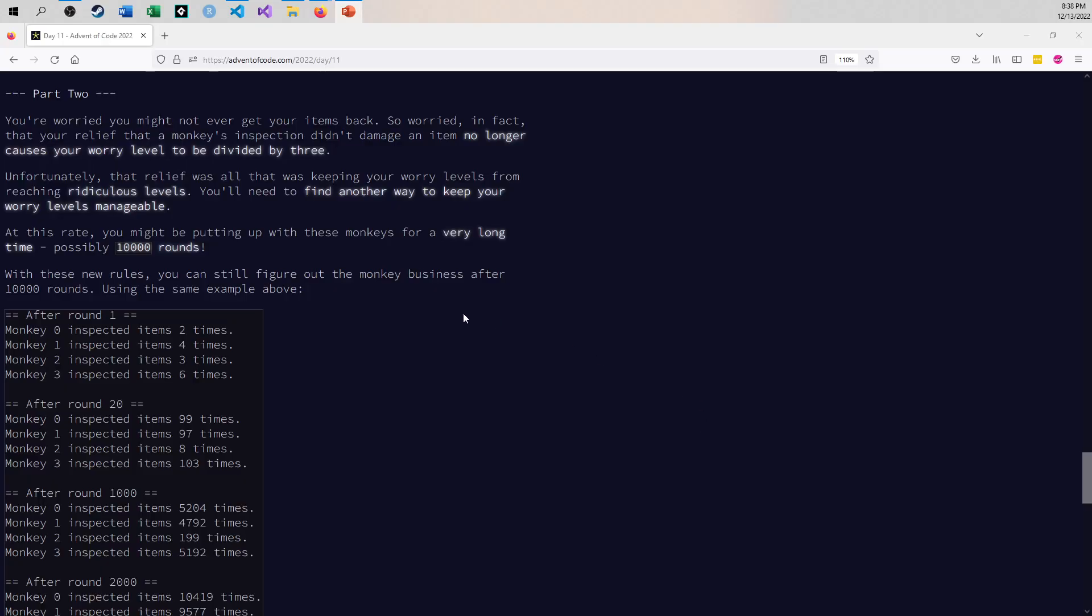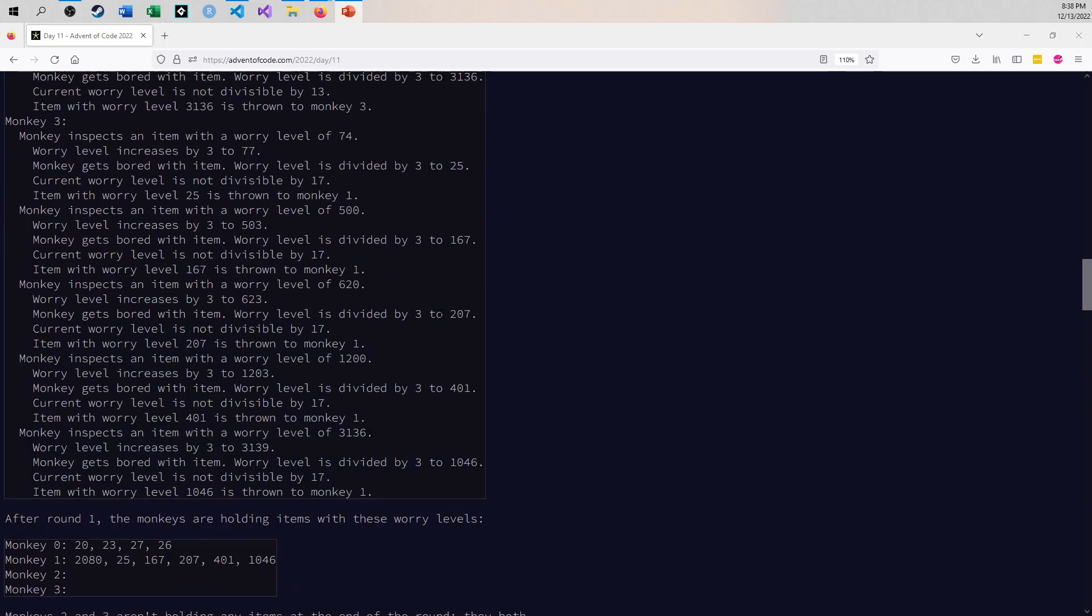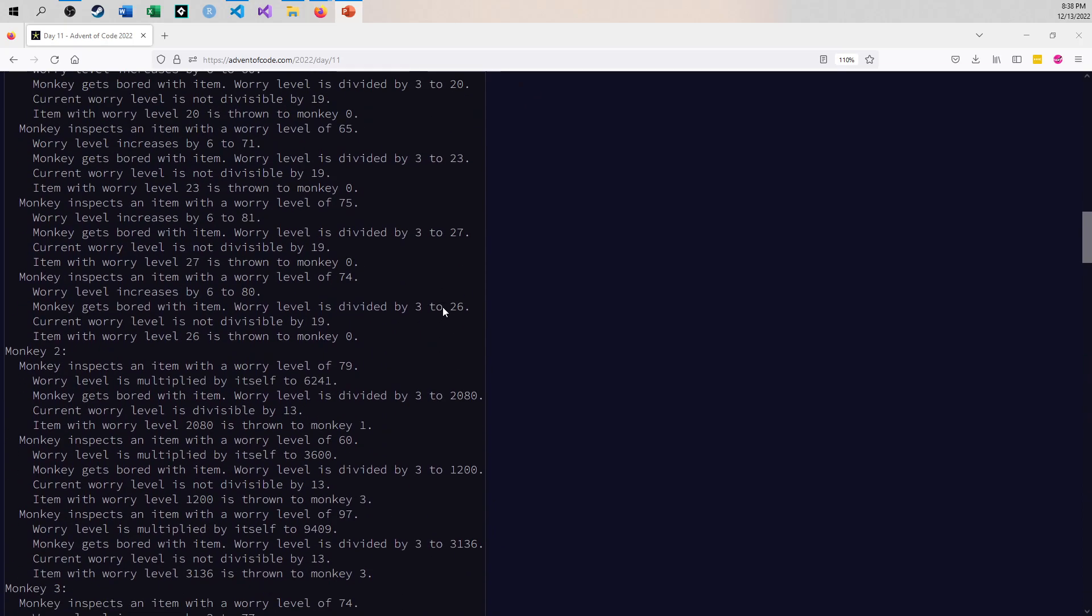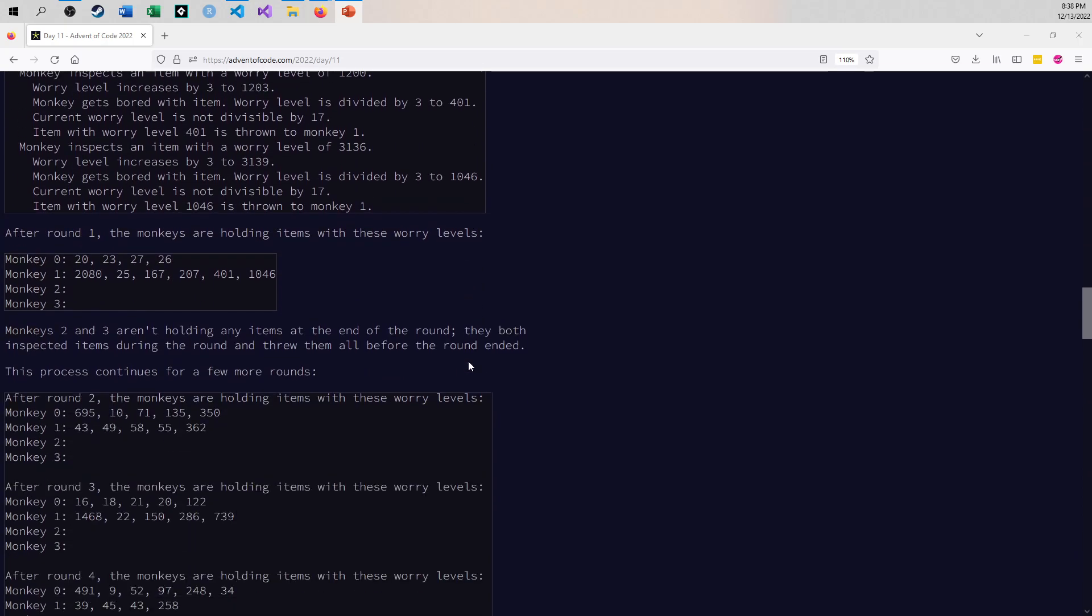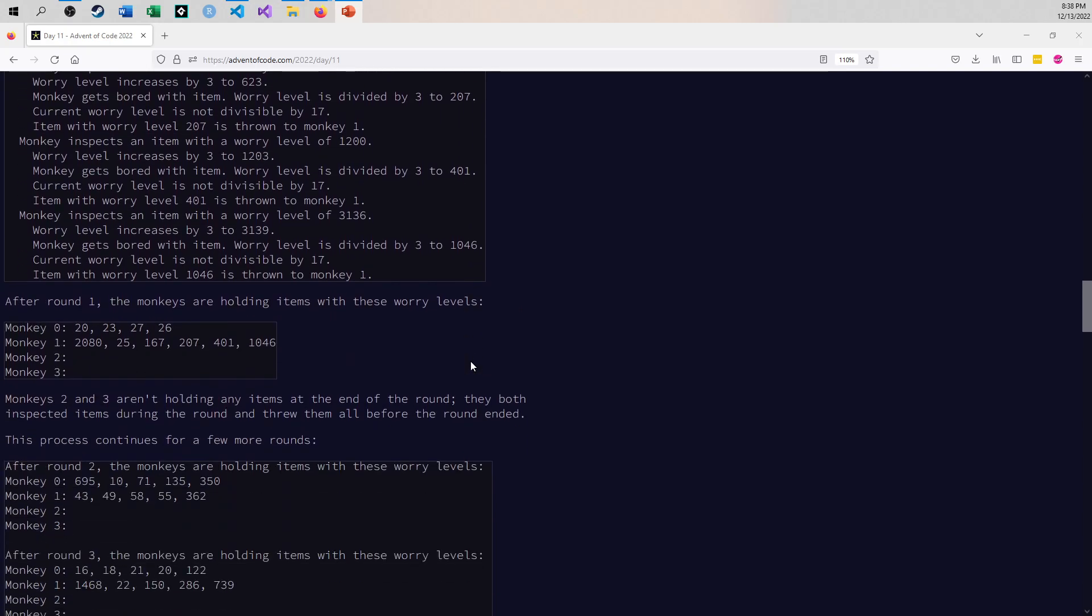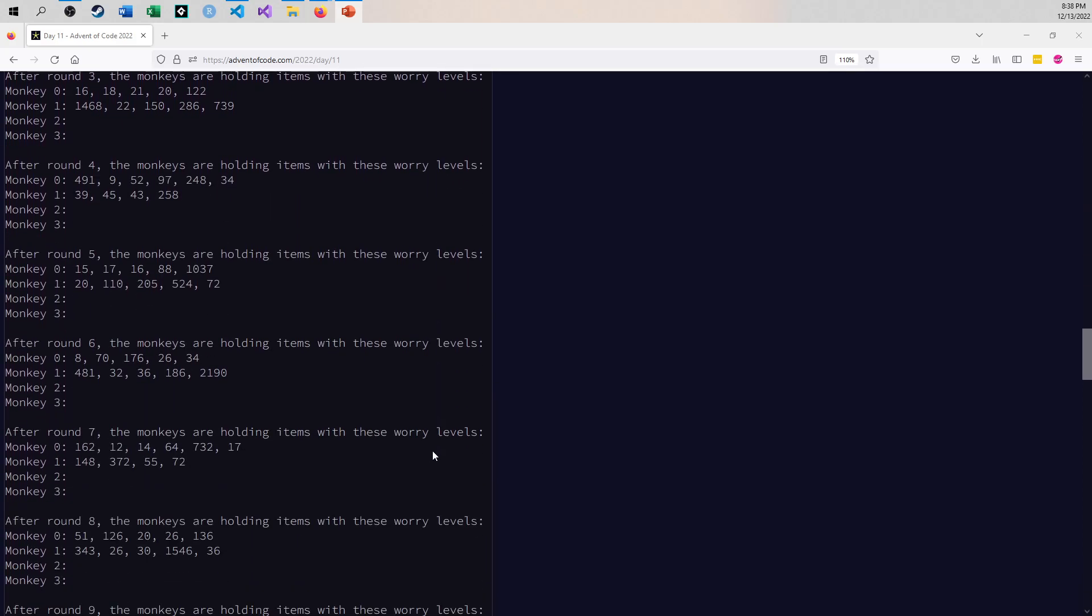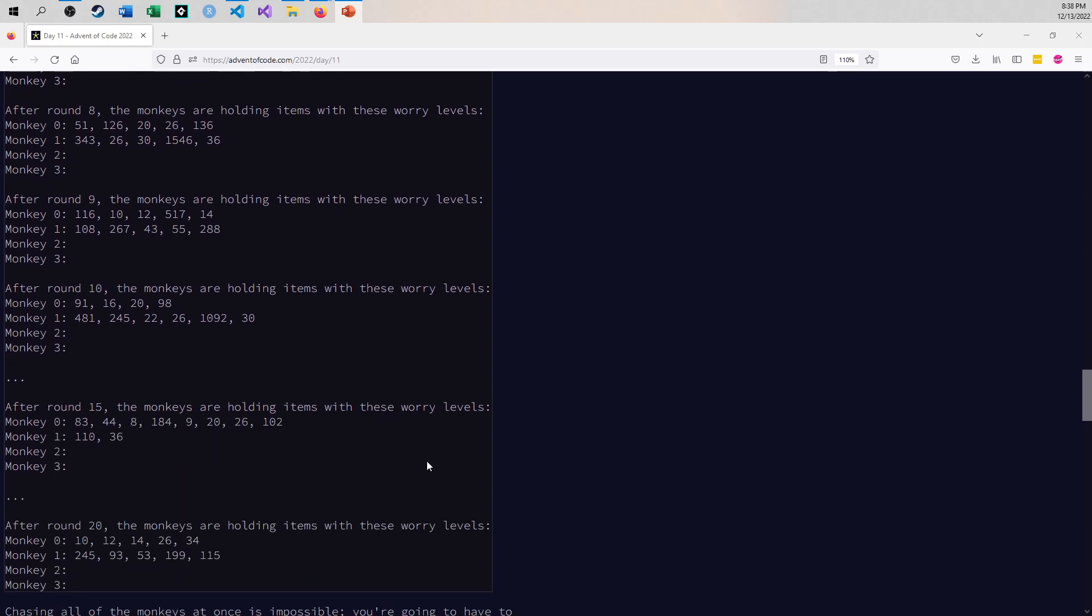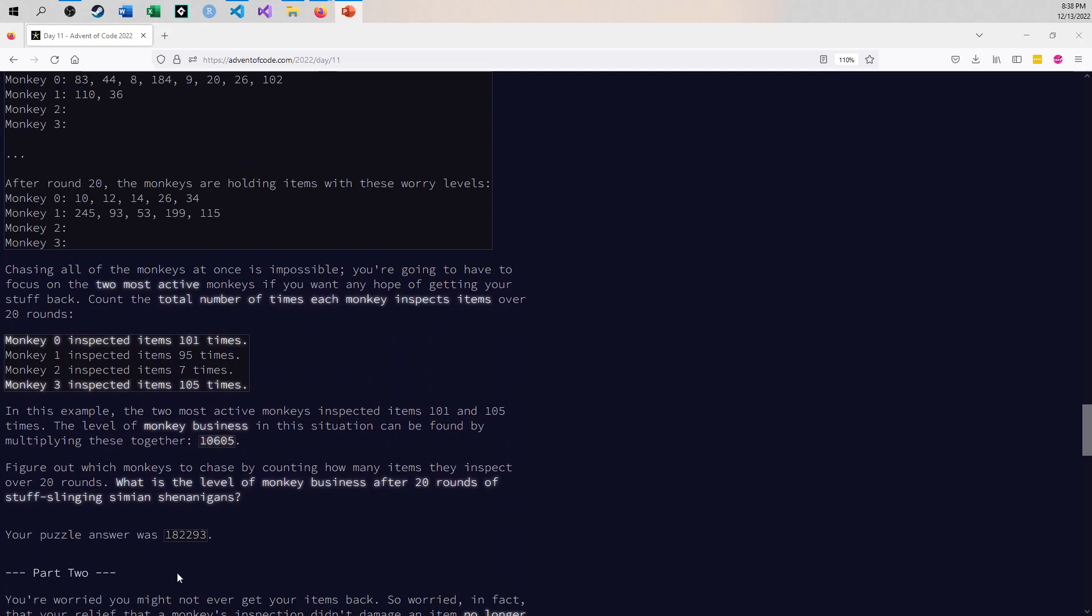So it's been a while. For Part 1 there's a bunch of monkeys throwing stuff around, and there's a bunch of rules determining when they throw stuff around. These items get worry levels and things like that, and they get thrown around. Your goal is to figure out which monkey touches things the most and the second most, how many times they touch them, and then you multiply those digits together and you get an answer. This is my Part 1 solution.